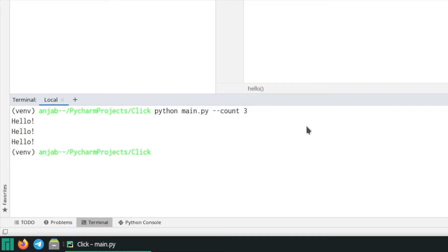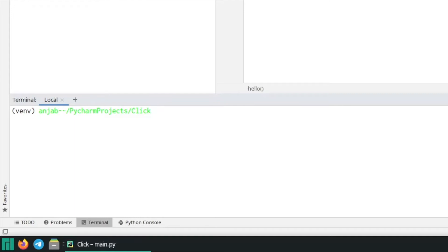And here you see we print hello three times. You are also able to define help messages for each command.